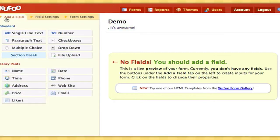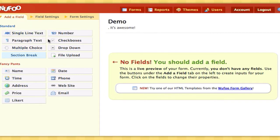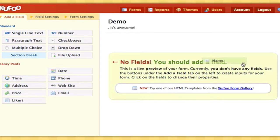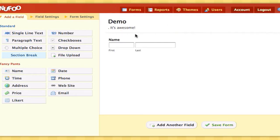So I'm going to go over and add a field, and I can drag on all these different types. The first thing I want is a name field. Now I could just add a single text line, but Wufoo is smart and it knows that a lot of people are going to want names, so it's already got a name field in the format that you want to include first and last name.